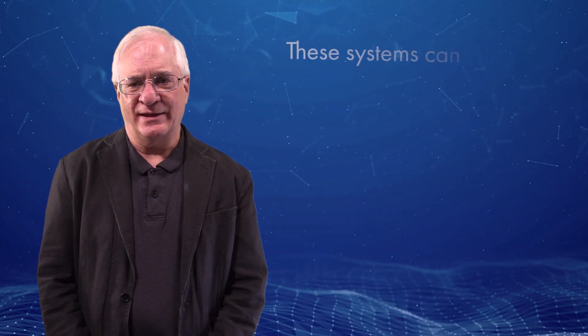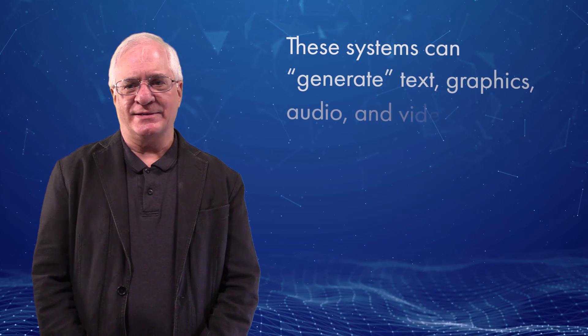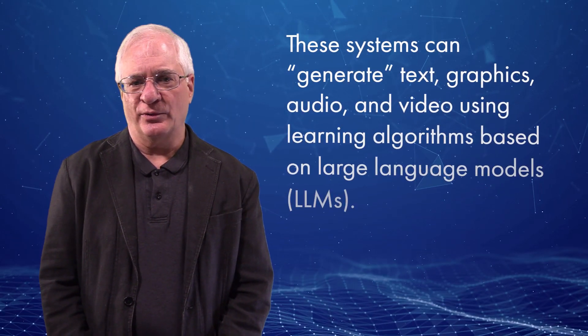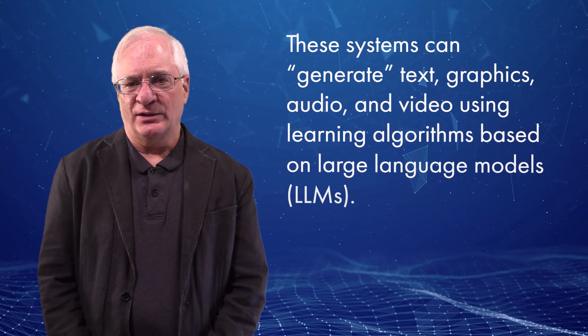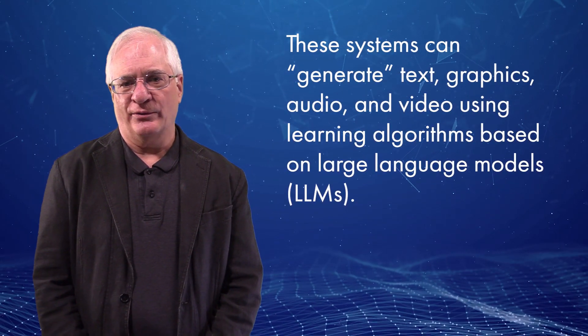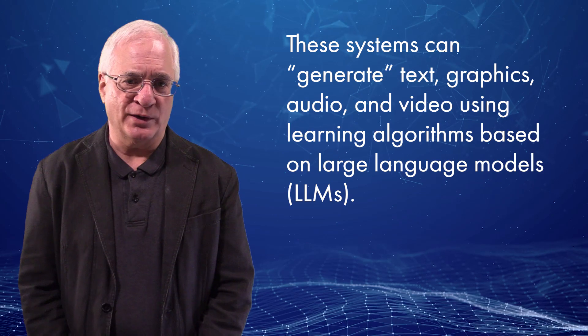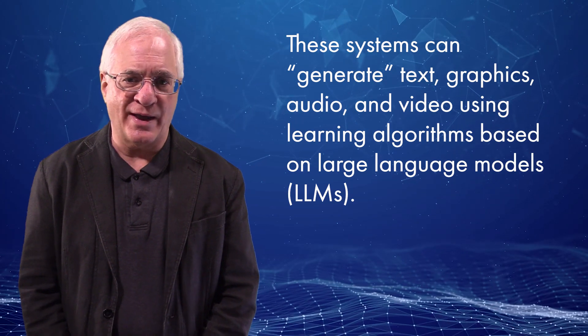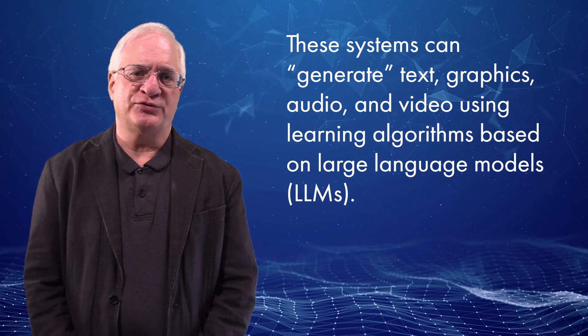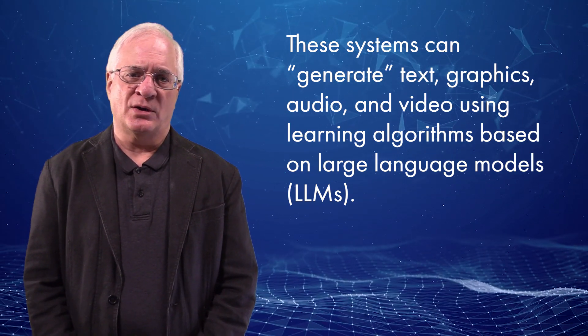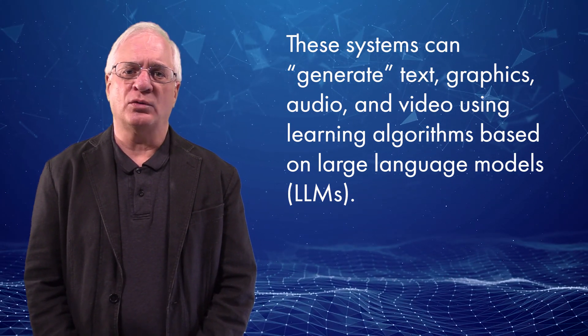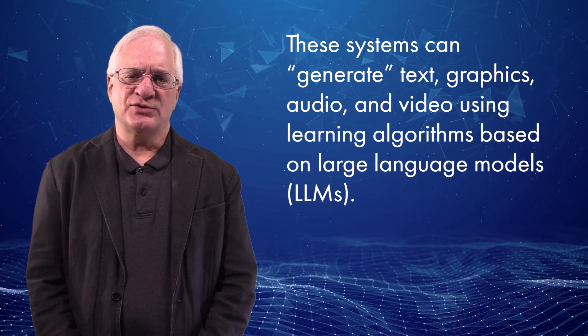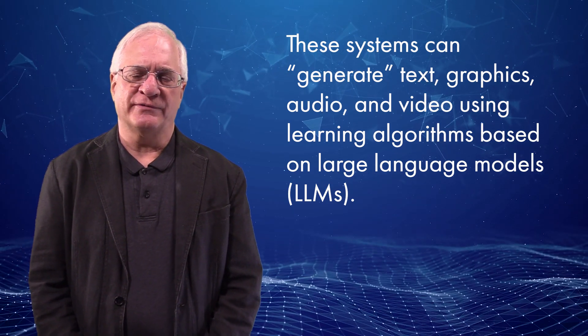This whole class of systems can generate text, graphics, audio, and video using learning algorithms based on large language models, or LLMs, that train on huge datasets, almost whole languages. The potential applications are vast.